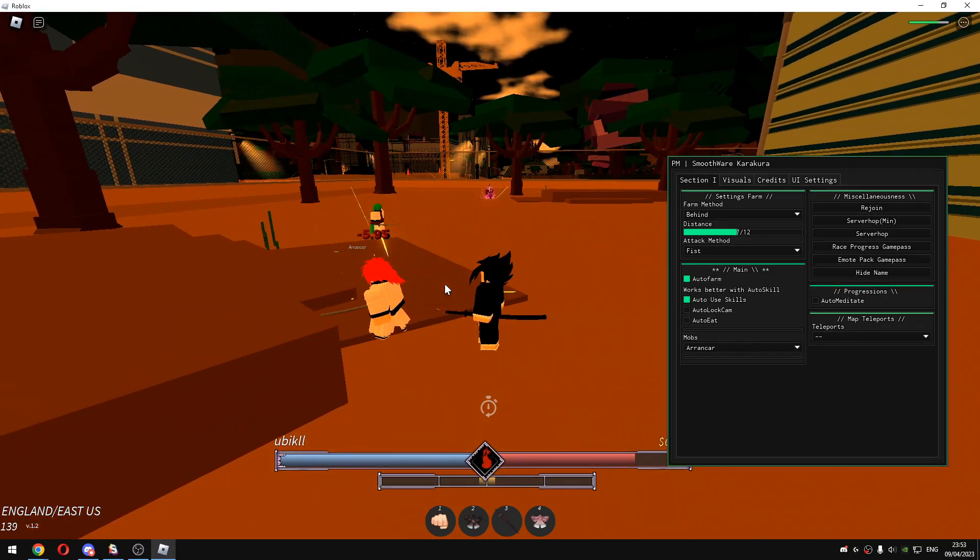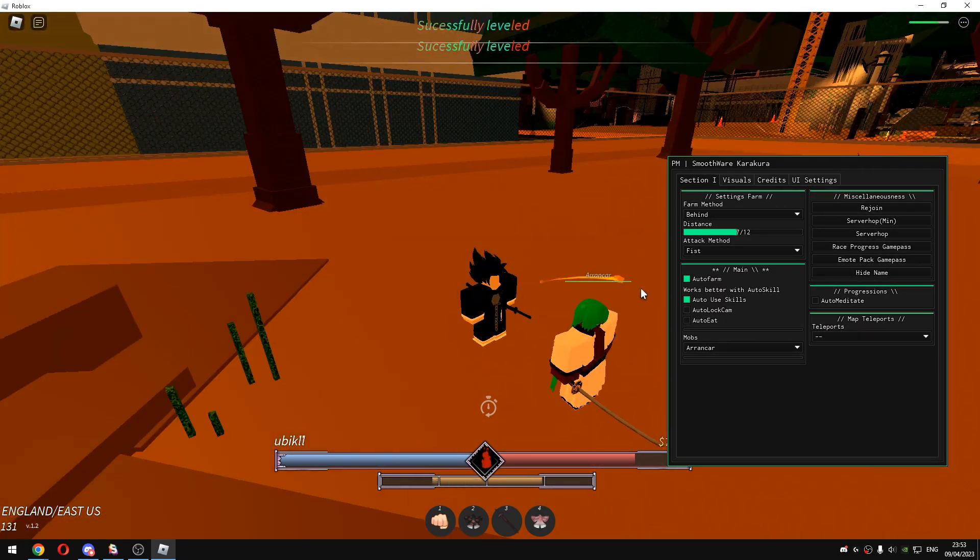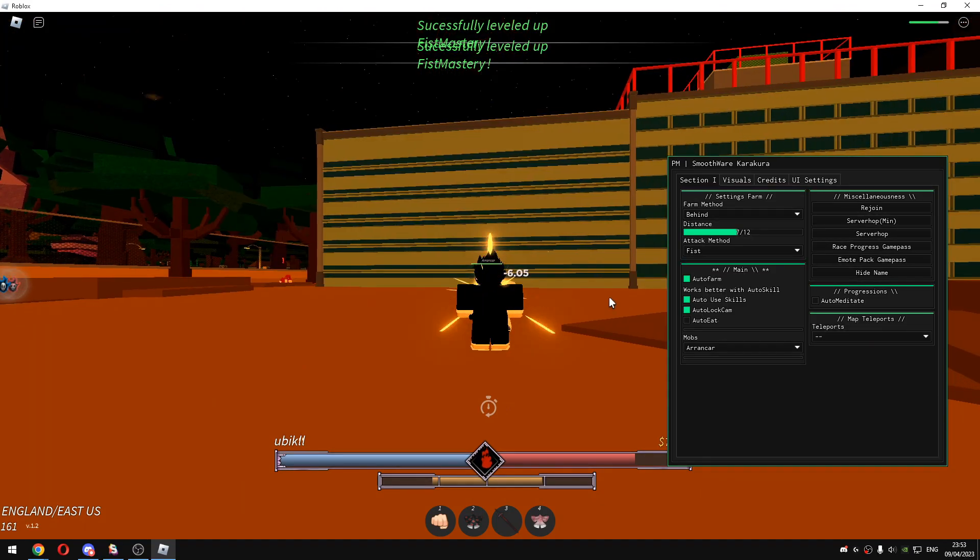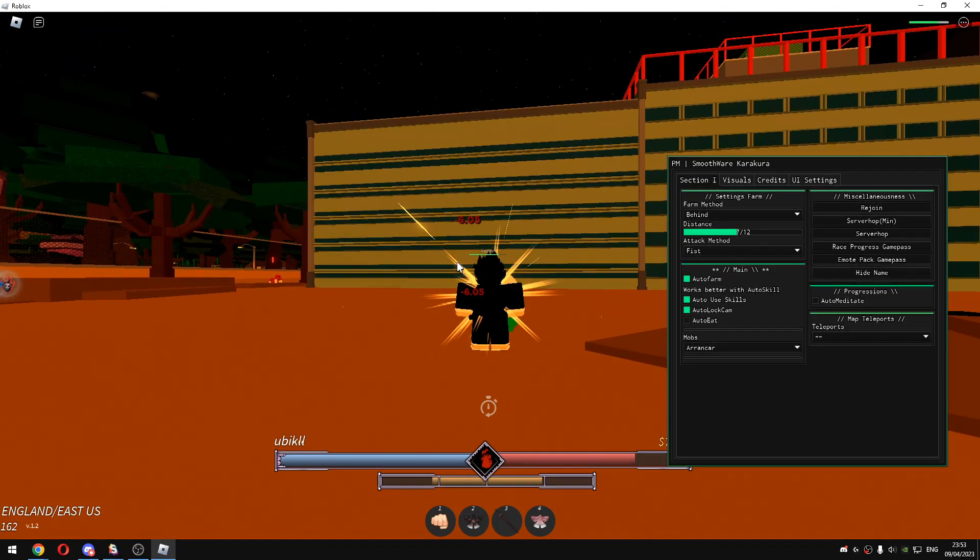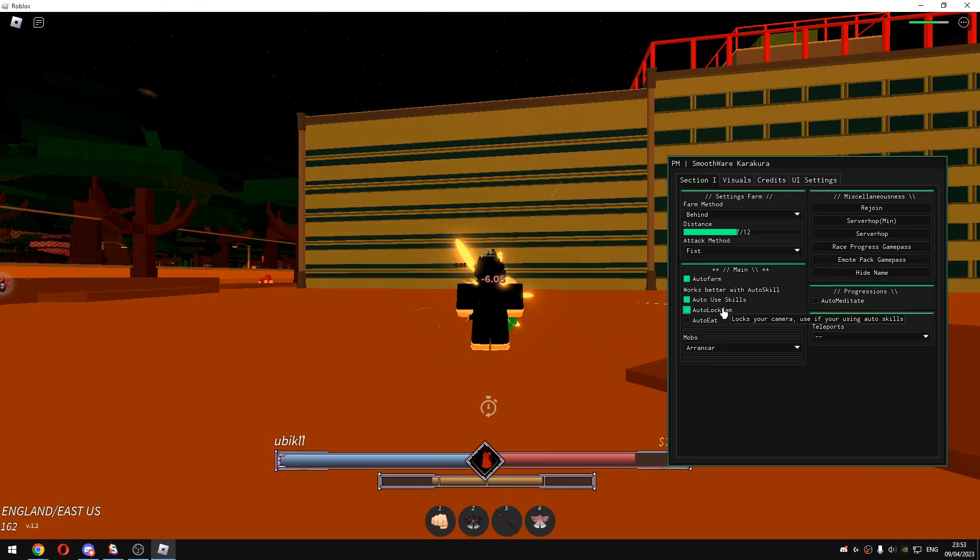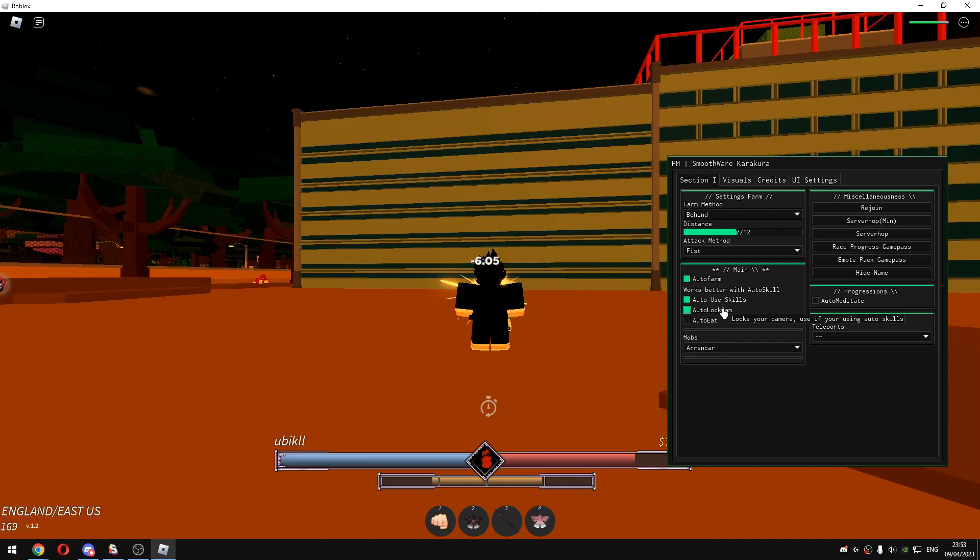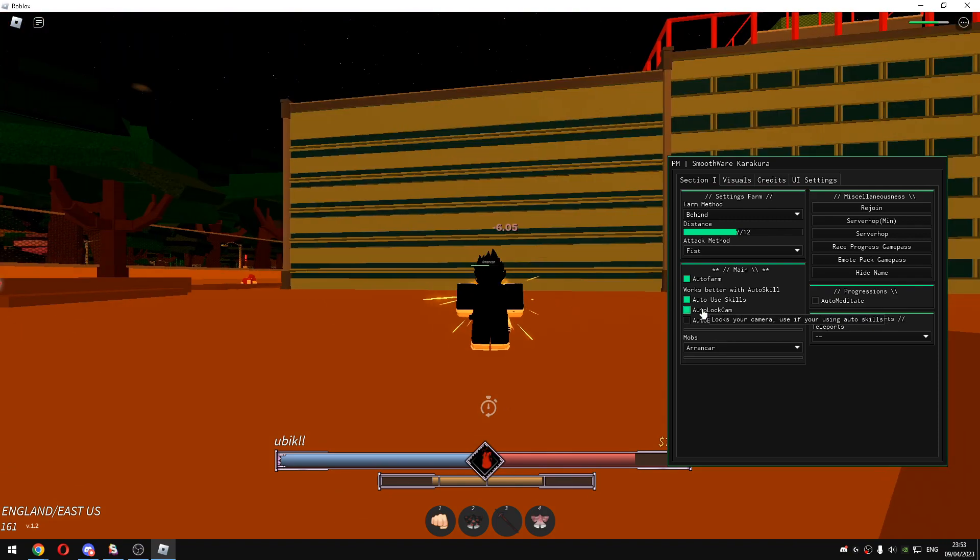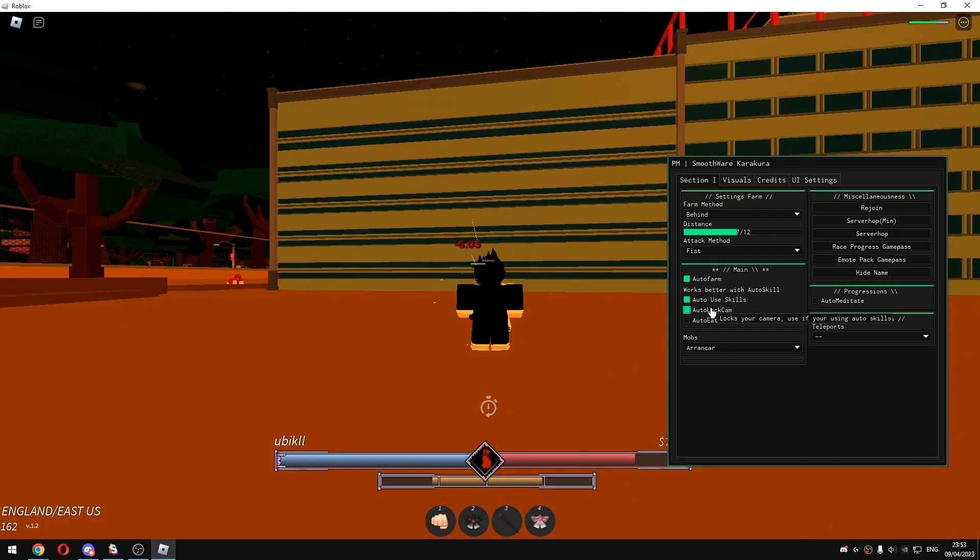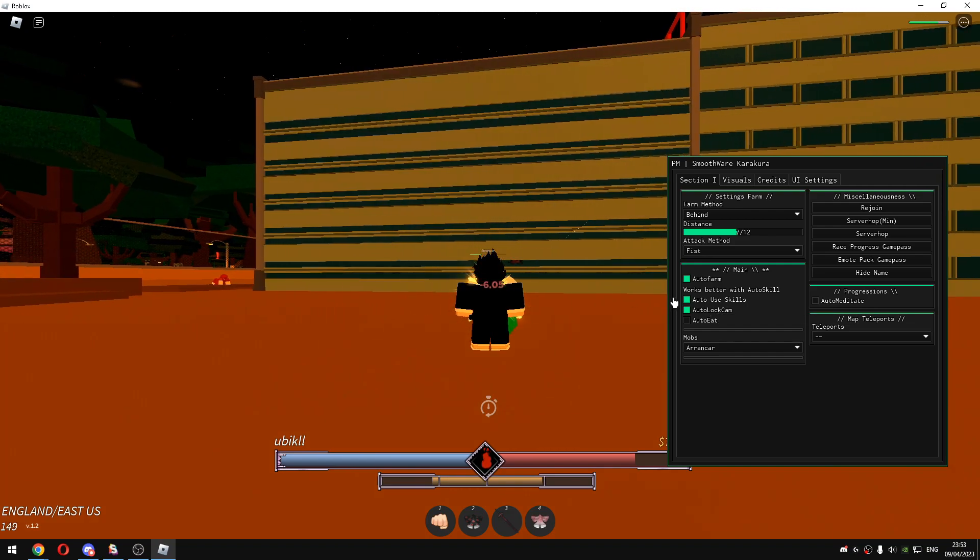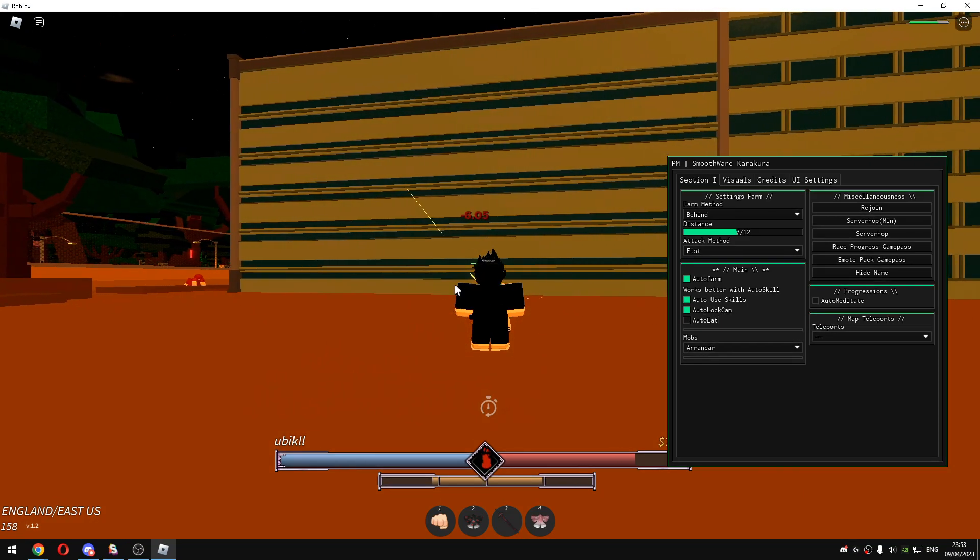If you click on auto lock cam it will just lock cam. I don't know why would you use that lock cam but you can just use it. It says if you're using auto scale, so if you're using auto skills just click on this to hit your skills which makes sense.